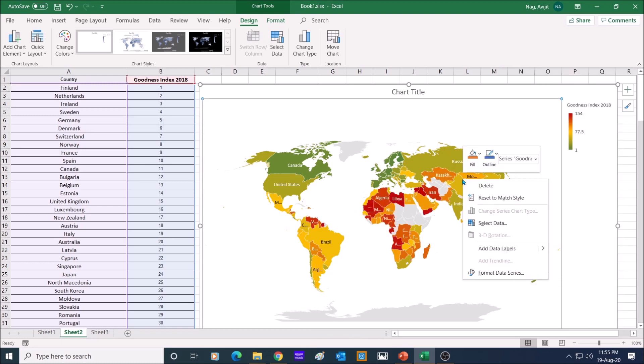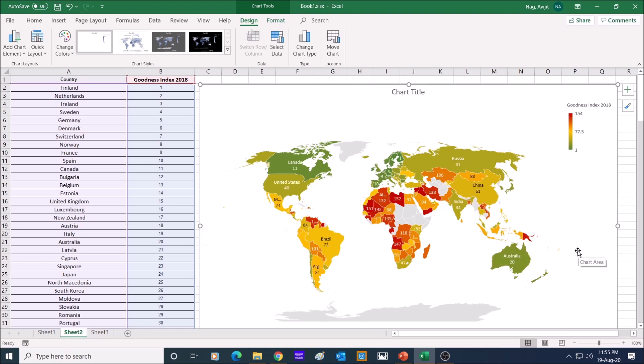Next, right click on the map area again, and this time choose add data labels, and the data on the second column will be added in the map. India is far ahead of China in goodness index.